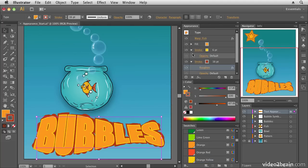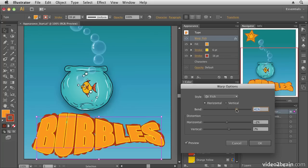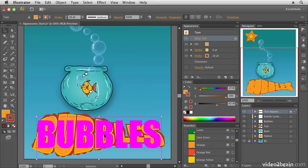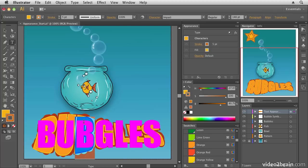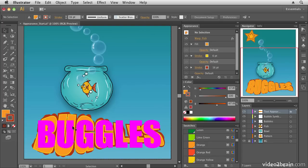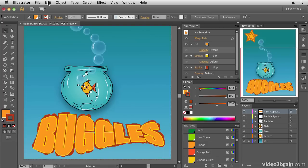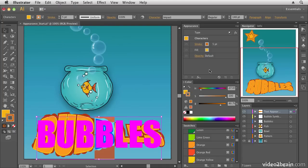There's a lot of control in dragging and dropping appearances within one object. I can also access my Warp settings at any time — everything in here is live and fully editable. The text is still editable too: if I change it, all appearances update automatically on the new text. Let me undo that and go back to 'Bubbles', which is actually his real name.